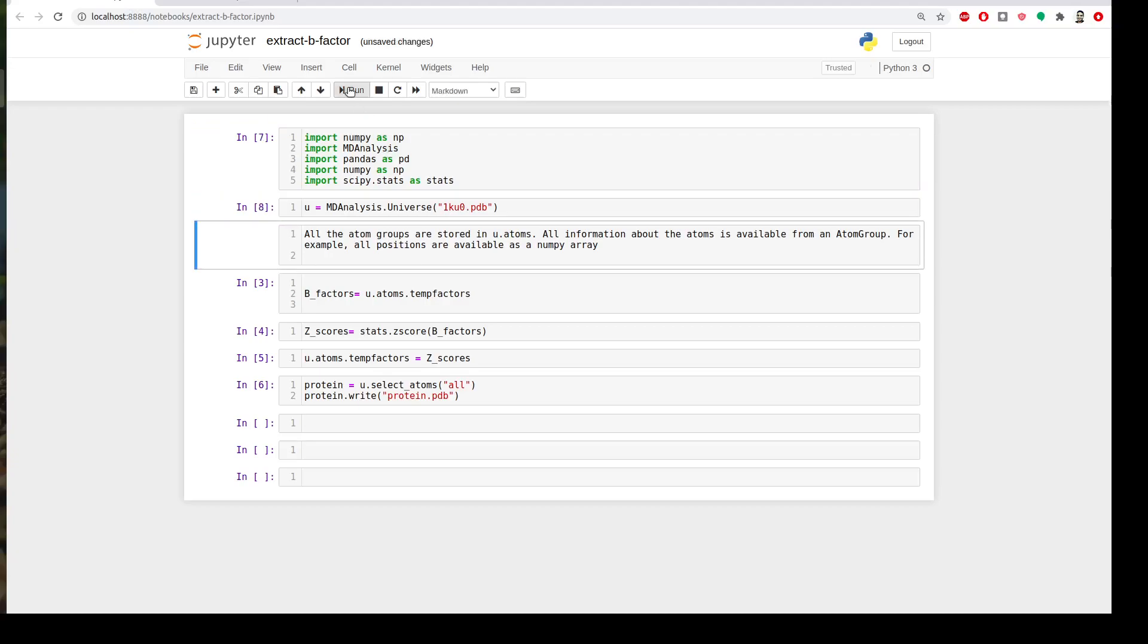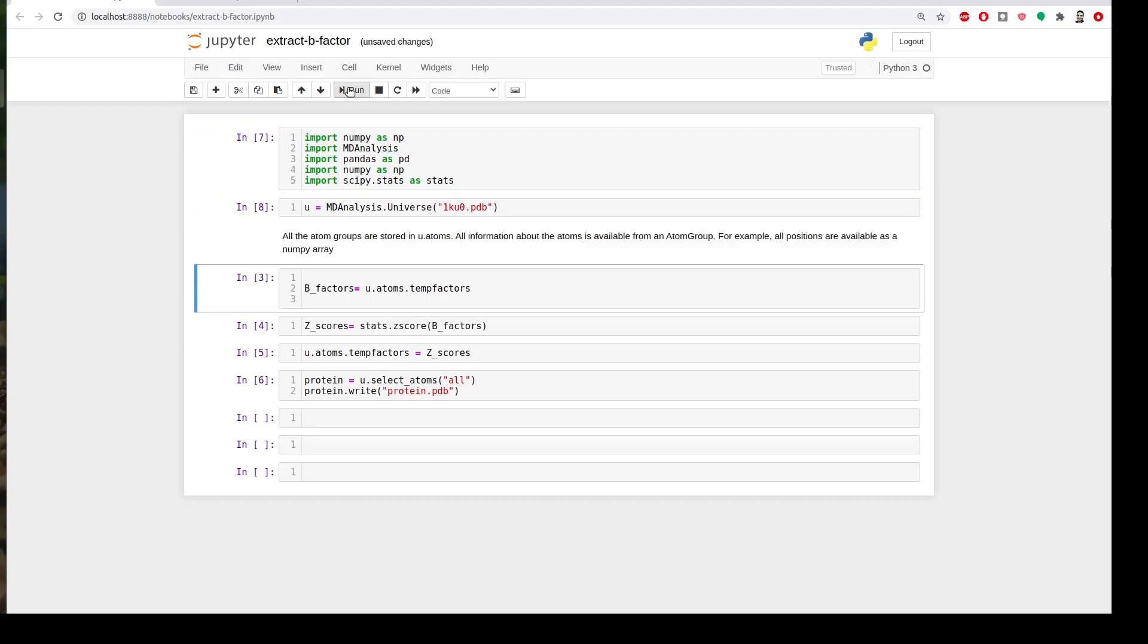I will create a variable called beta_factors and using this function u.atoms.tempfactor. If you write here occupancy, coordinates, or whatever you can extract it, but I'm interested in extracting the temperature factor.